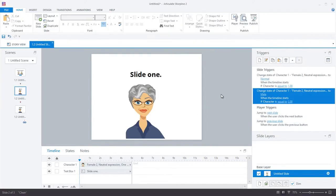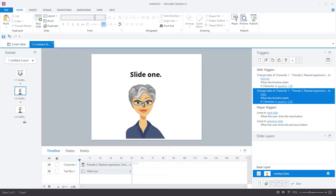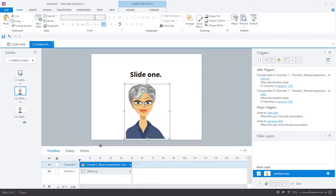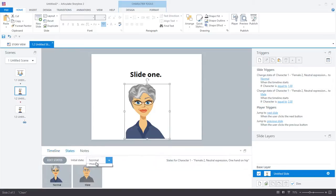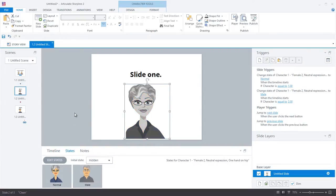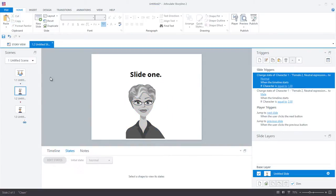So now if the character variable is equal to one, the female avatar will be displayed, and if the character variable is equal to two, the male avatar will be displayed. The last thing I'm going to do is set the default or initial state of my character to hidden, and now I'm going to preview to have a look and make sure that everything is working properly.